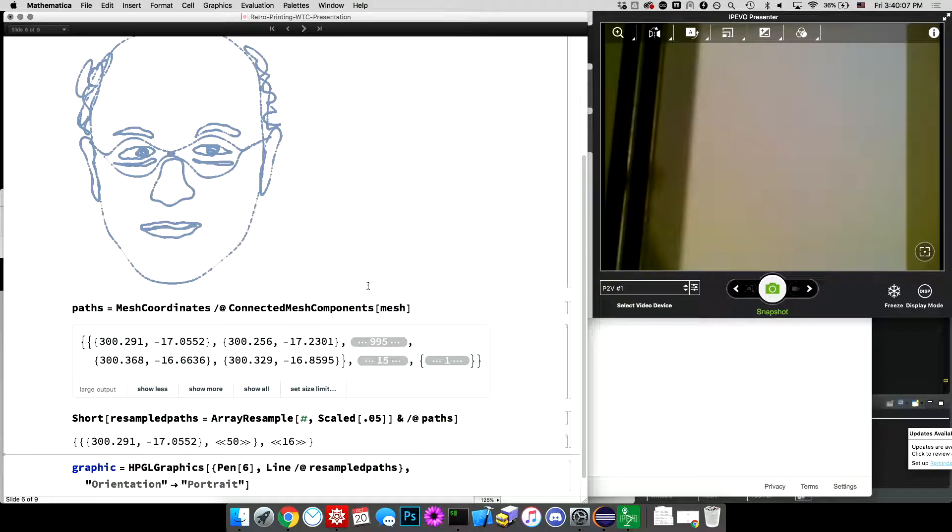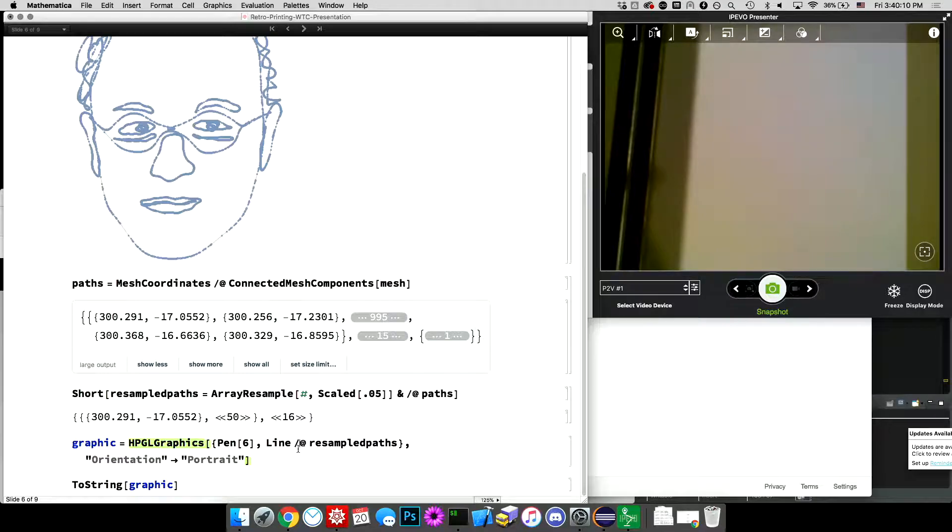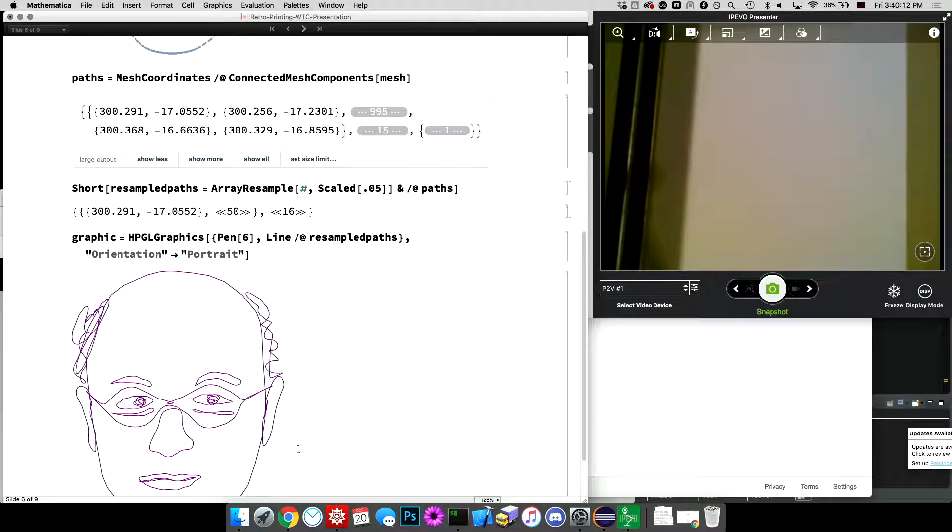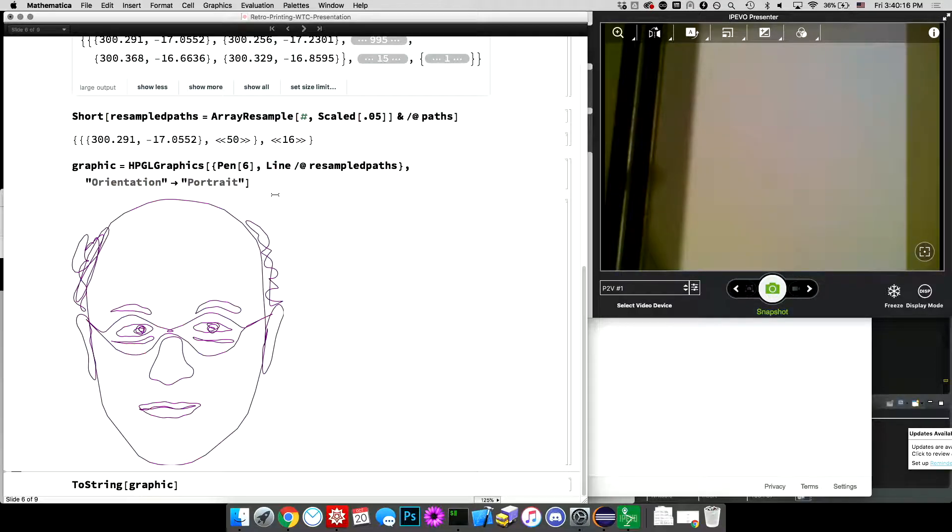because there are a whole lot of points and I don't need all of them. Now I'm using just line mapping across that to generate one of my special HPGL graphics objects.